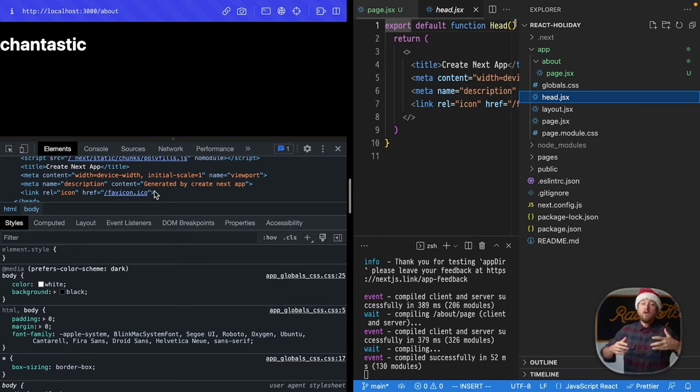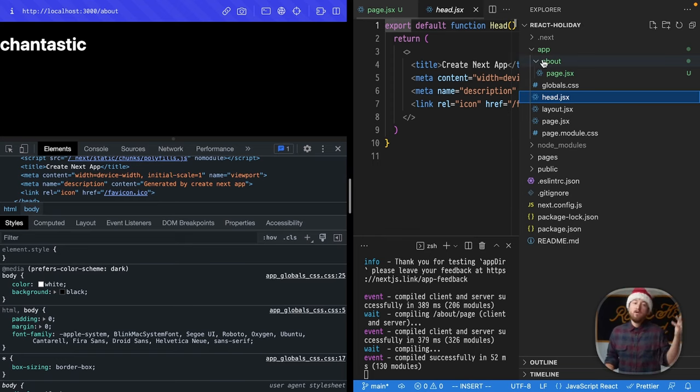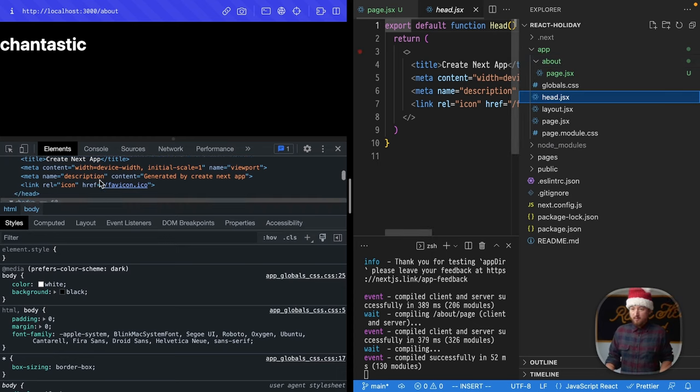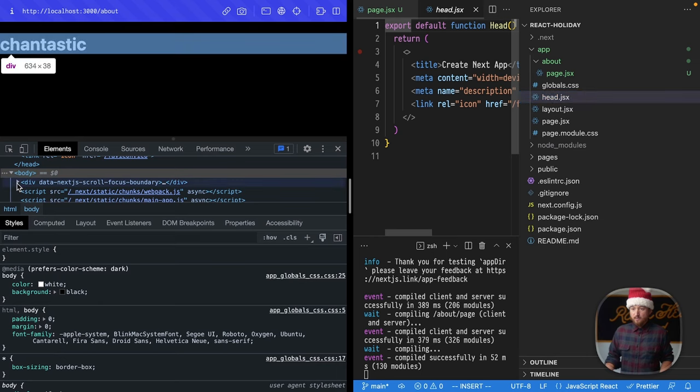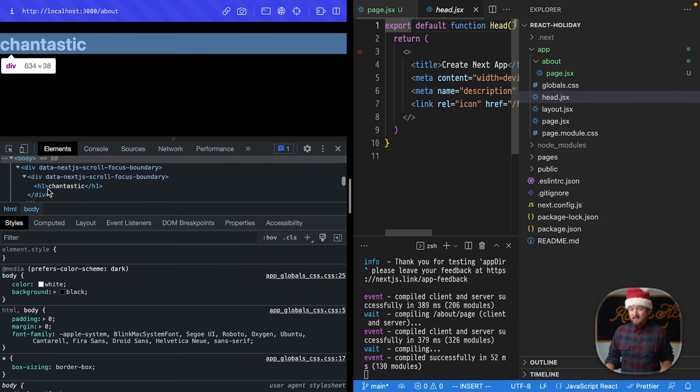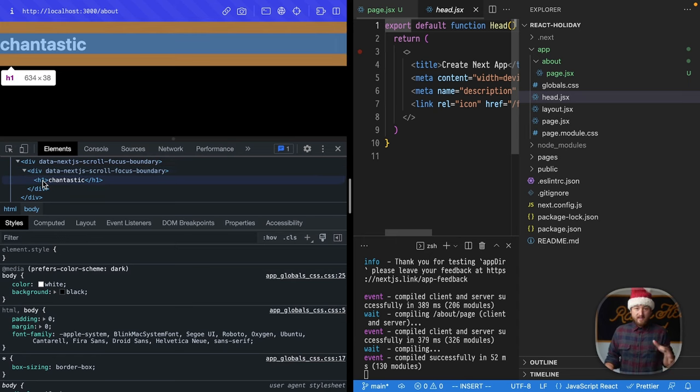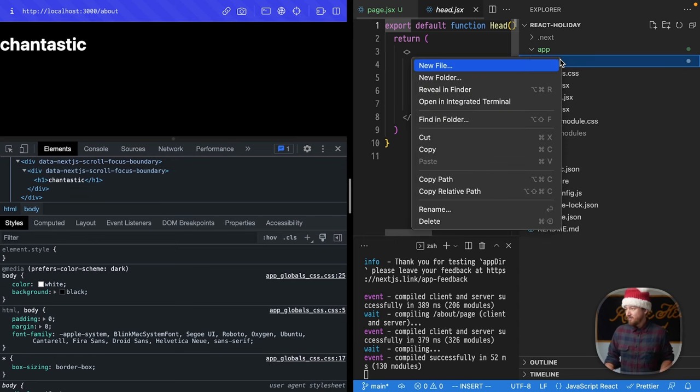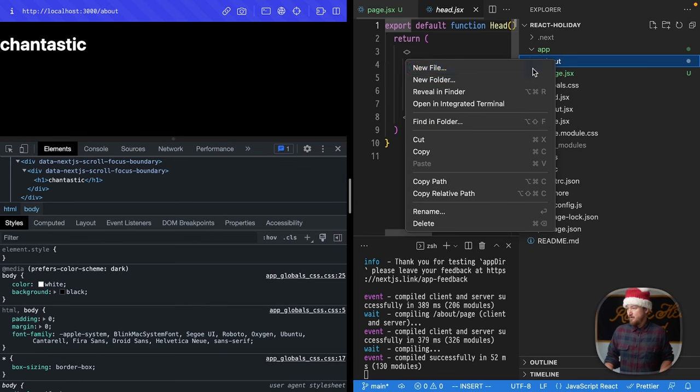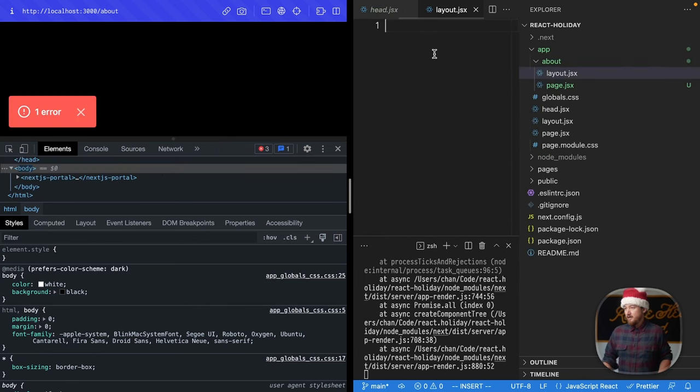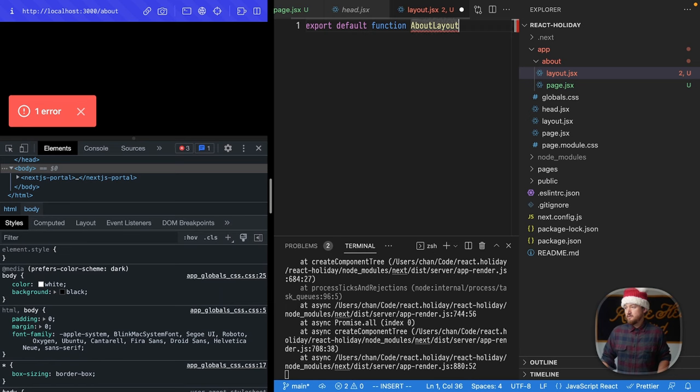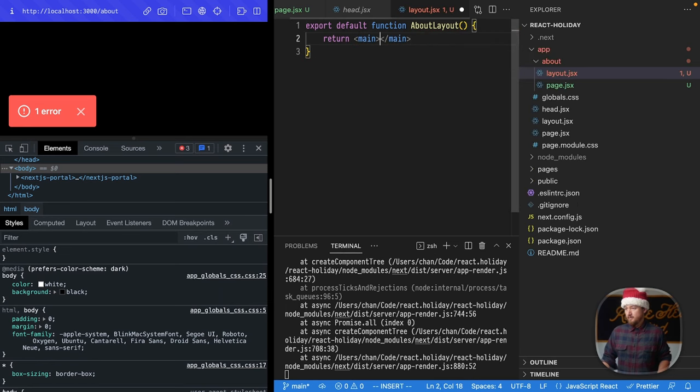Okay, so on the topic of layouts, we actually have a new layout file that we can add to this route that's going to insert a layout around our page component. So, this is pretty neat. Let's see what we have right now in terms of our document structure. We have all this Next stuff, and then directly we have this H1. Well, let's add a layout file and see what changes here. We'll new file layout.jsx, and we will export default function about layout and return a main element. How about that?